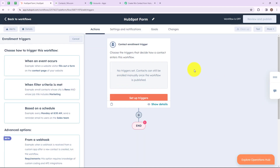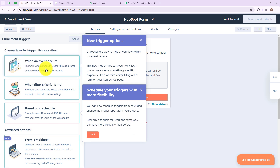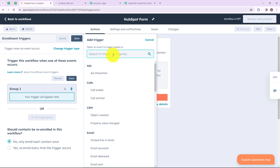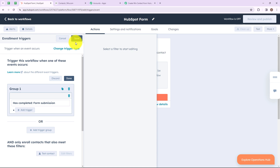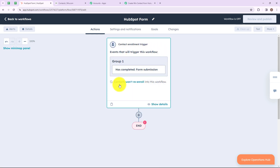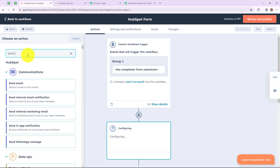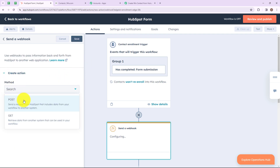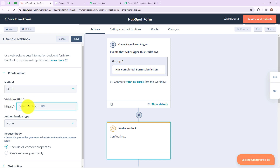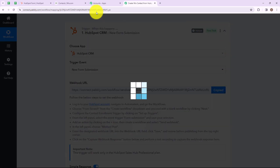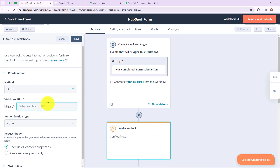After that I am going to click on setup triggers, and we have to choose our trigger. I am going to select when an event occurs, and here I am going to search for form submission. Then click on save — we have successfully set up our trigger. Now to set up our action, click on the plus icon and search for send a webhook. Select this, set the method as POST, and enter the webhook URL which we already have in our Pabbly Connect account. I am going to copy this webhook URL from Pabbly Connect and paste it into my HubSpot account, then click on save.